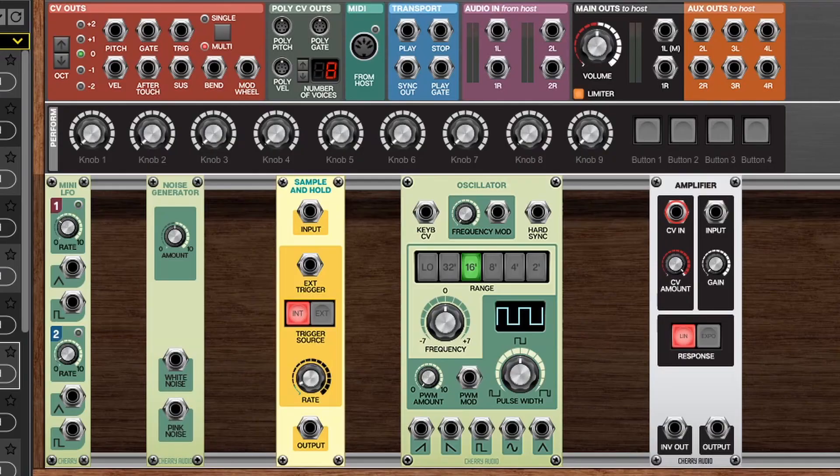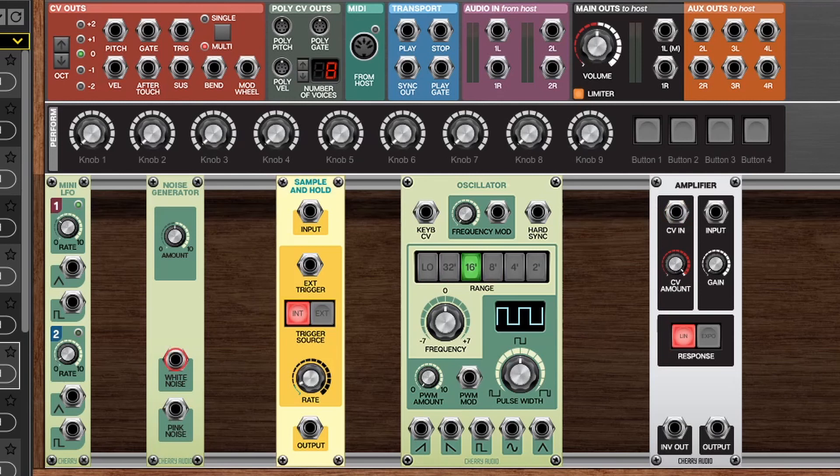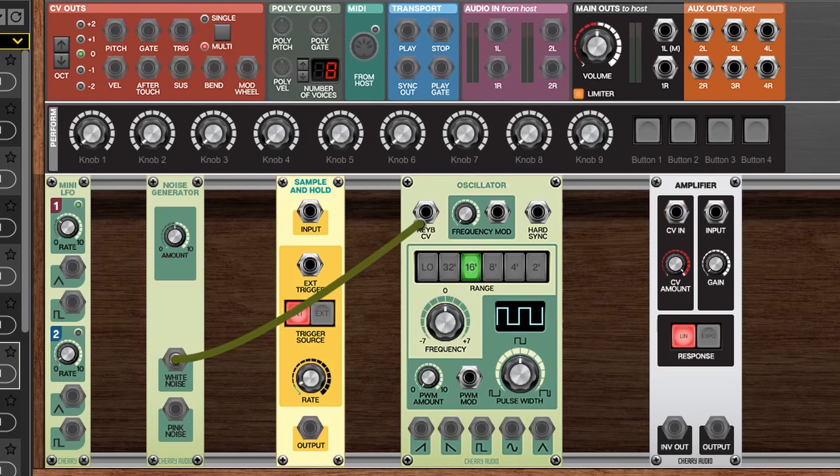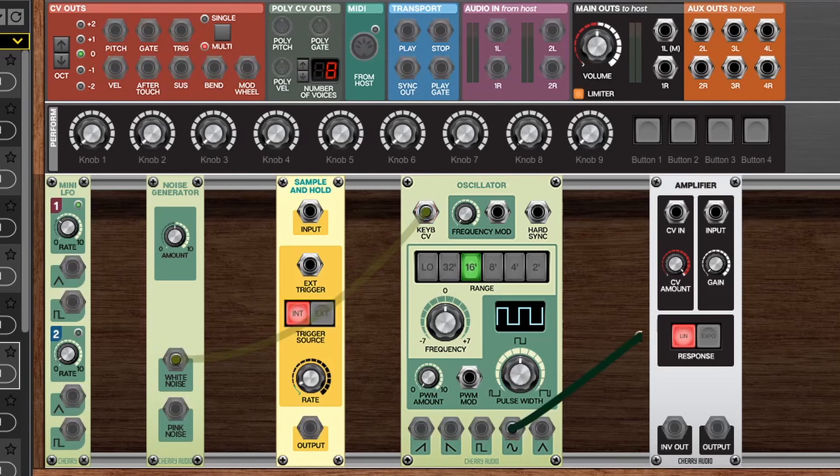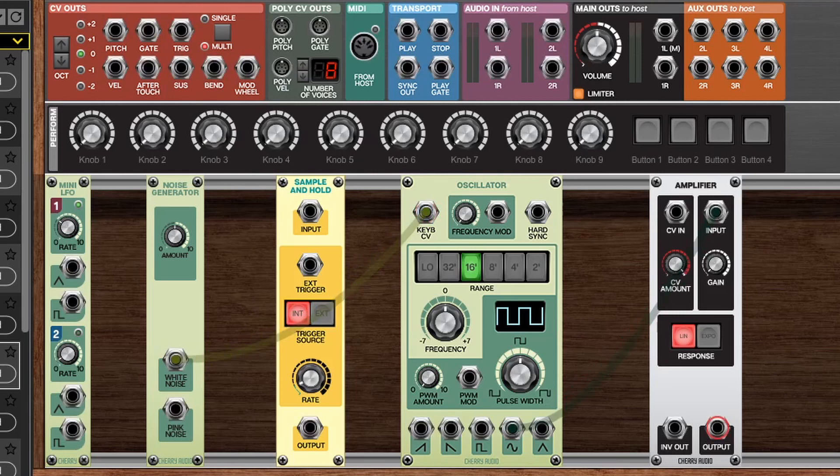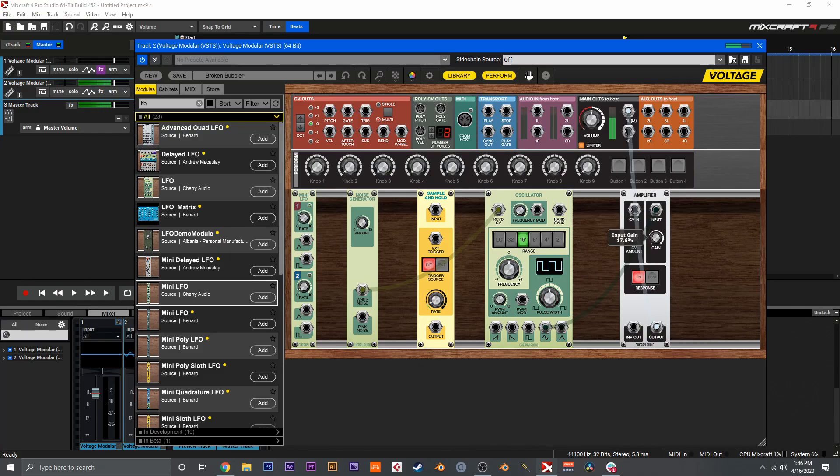So let's break down what a sample and hold module does. Here I have a pretty basic patch with a handful of things, and this is to demonstrate what a sample and hold does and how it works. If we take some noise and feed this into the voltage input of an oscillator, this is going to control the pitch, and if we wire this out we're going to hear a giant mess of noise. What a sample and hold module does is it reads all that incoming voltage and holds onto a signal for dear life at a stable value until it receives another trigger.